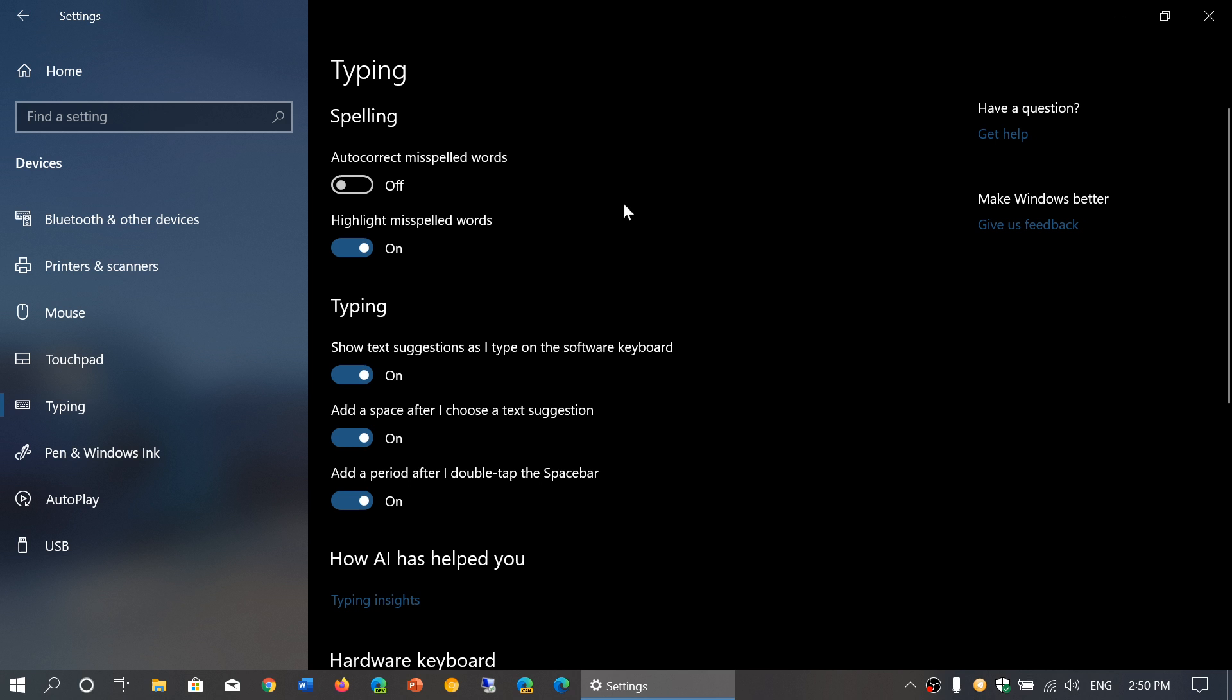So my setting is right now autocorrect misspelled words off, but I have highlight misspelled words on, and I'll explain why I keep it like this.